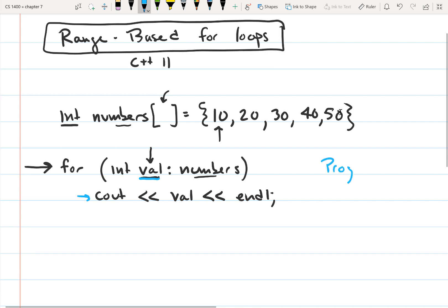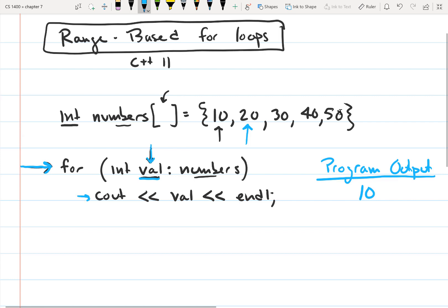When we get to the cout statement, it's going to print out 10 to the screen first. Then, since it's a for loop, it steps to the next value. It gets to the second element, which has 20 stored in it, so it copies 20 to val. Now val is equal to 20, and it prints out 20. It's going to do that until it reaches the end of the array, printing each value stored in the array.